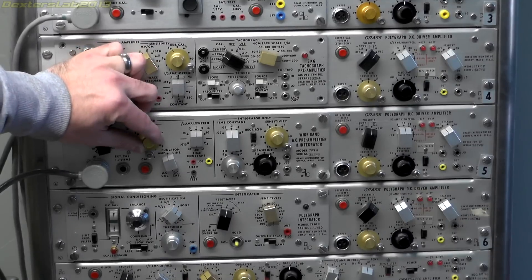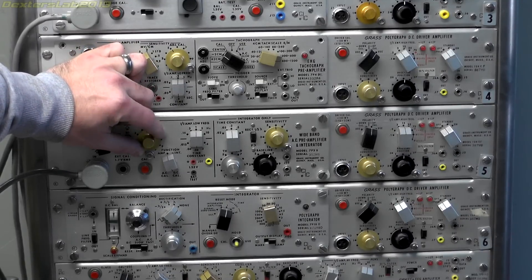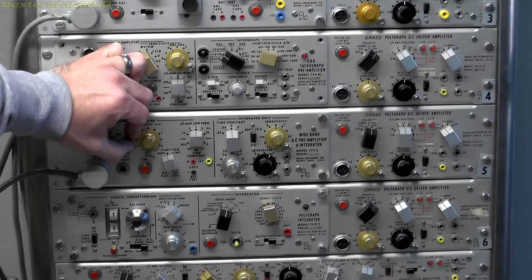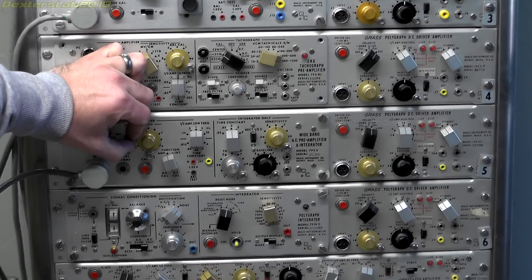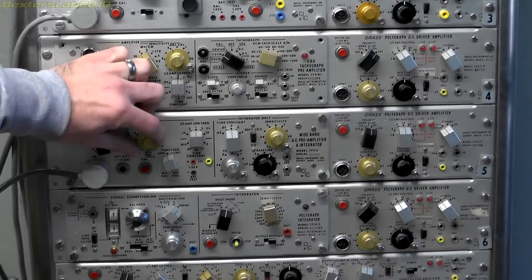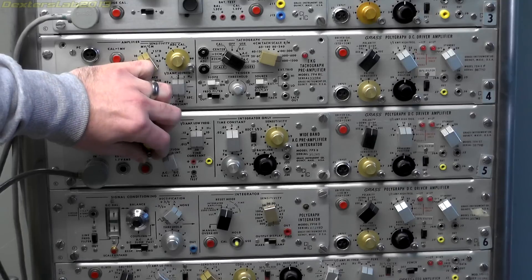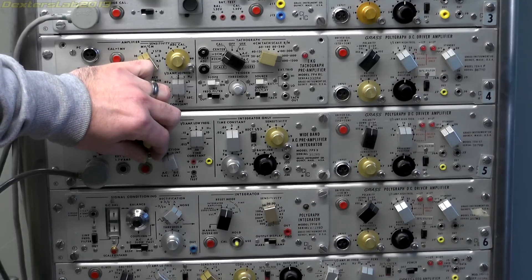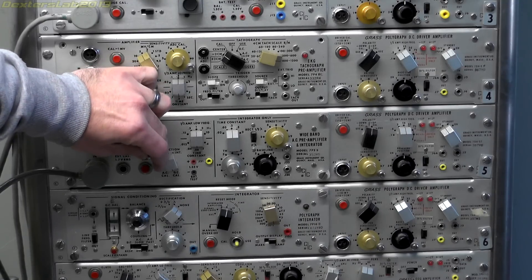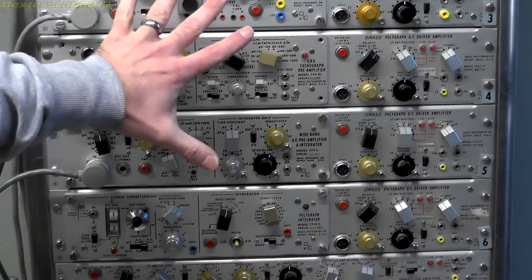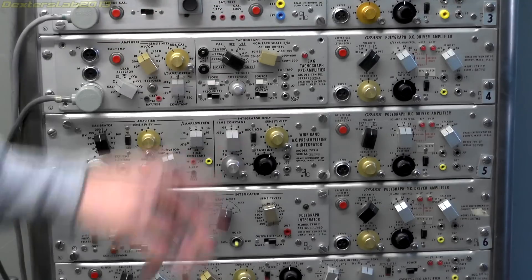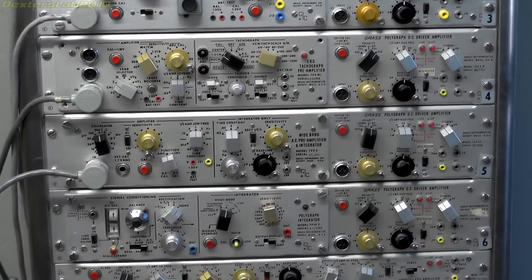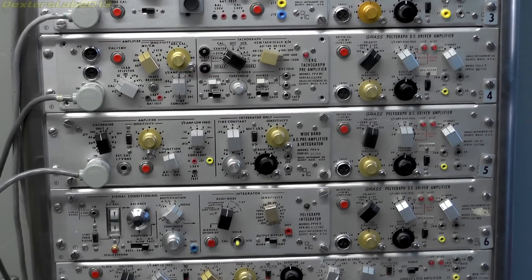I need to run through and check the power supplies because they probably haven't been turned on in a very long time. So those are going to need checking out before I start putting 240 volts into them. But once that's done there's a small possibility this might actually do something. And then I'll have to figure out what I'm going to do with it.